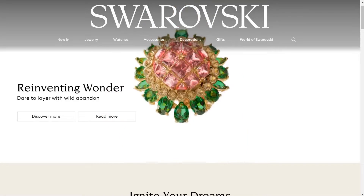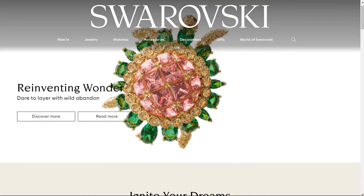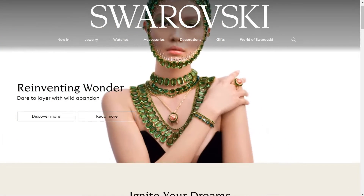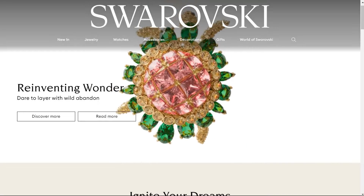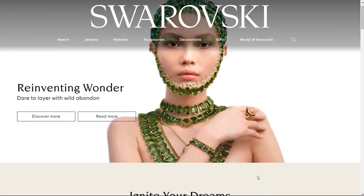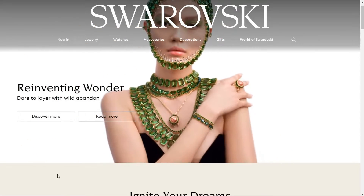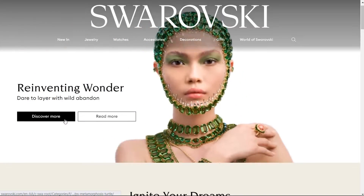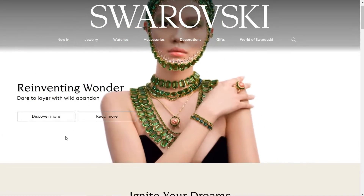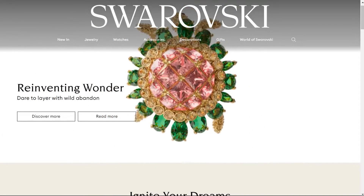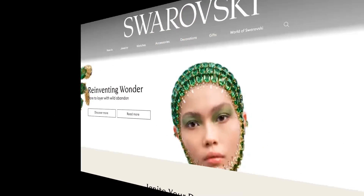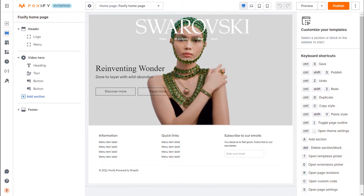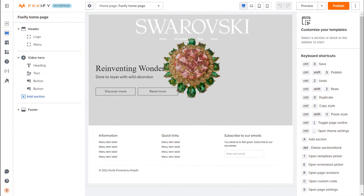Have you ever seen a stunning website and wondered if you could use it as an inspiration when building your own storefront? With Foxify, bringing your ideas to life is easier than ever. Welcome to Foxify Tutorials. In this video, we will use Foxify to build a video hero section based on the famous jewelry brand Swarovski.com.